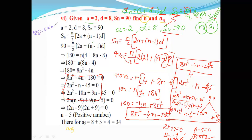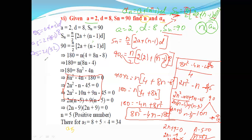a5 is equal to a plus n minus 1 into d. Substituting: a5 equals 2 plus 5 minus 1 into 8, which is 2 plus 4 into 8, equals 2 plus 32, equals 34. So the value of a5 is 34. You can follow this method or the printed note method — whichever you find easy, you can solve it that way.